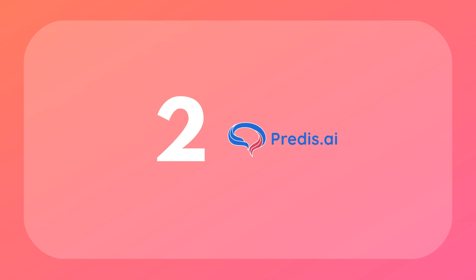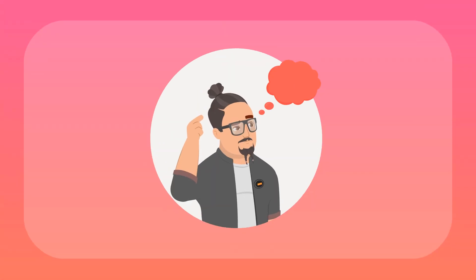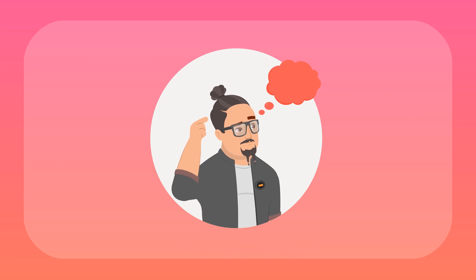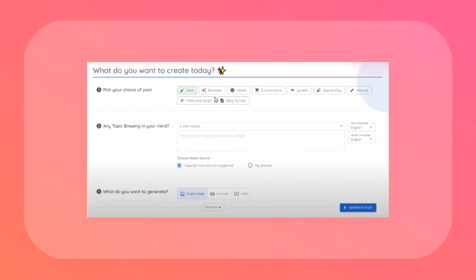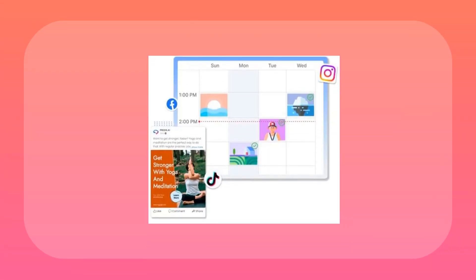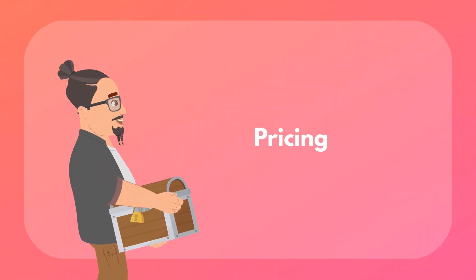Next up is Puretis.ai. This tool is a beast when it comes to turning your ideas into killer social media posts. It handles everything — images, captions, hashtags, you name it. It's got AI post generation with tons of templates, meme creation for adding some humor to your feed, and ad copy creation that actually converts. It's also got a killer social scheduler that lets you manage posts across multiple accounts from one place. Puretis.ai has some pretty sweet pricing plans.